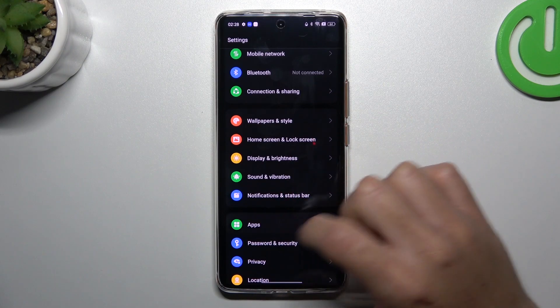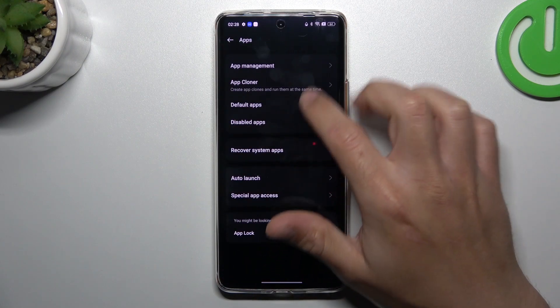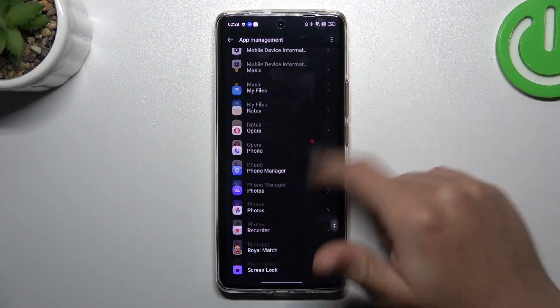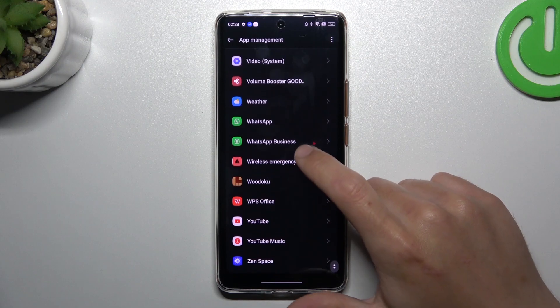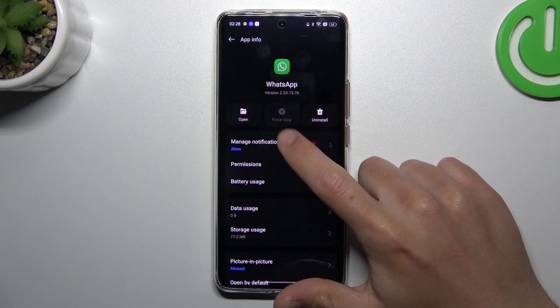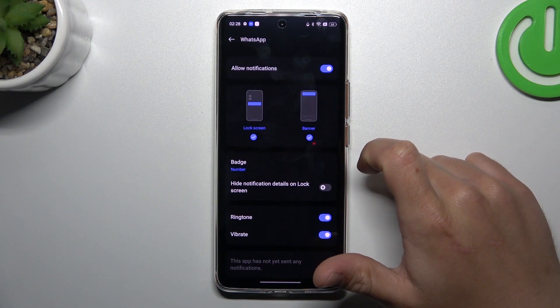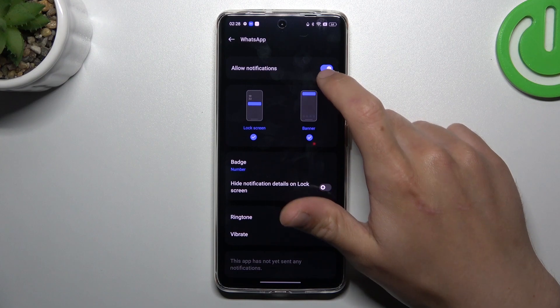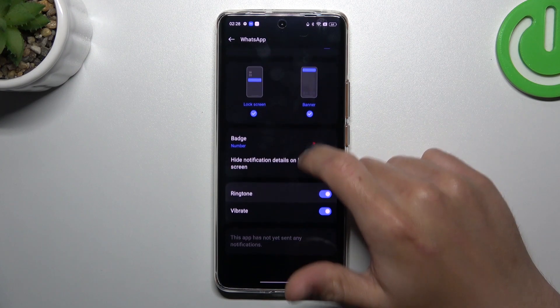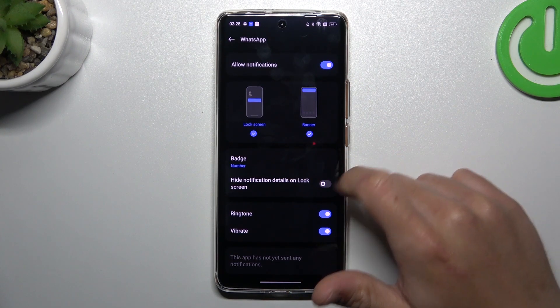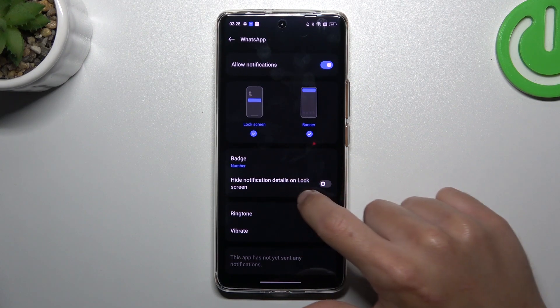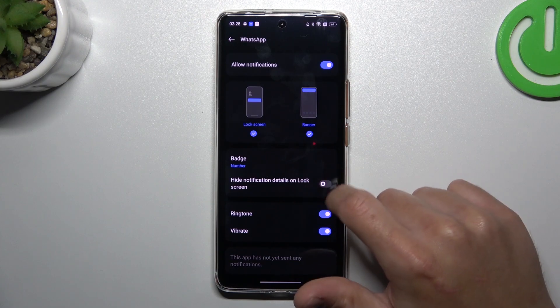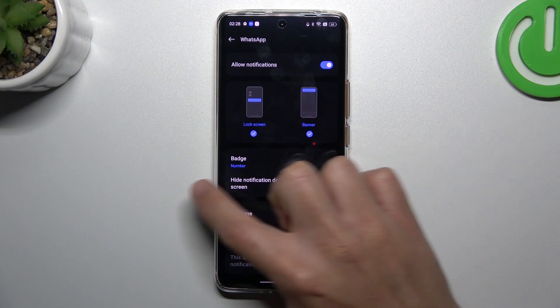You can also go to Apps, App Management and go to WhatsApp. Now tap on Manage notifications. Remember to switch it on. And turn off the Hi-Fi notification that is on the lock screen. Just keep it deactivated.